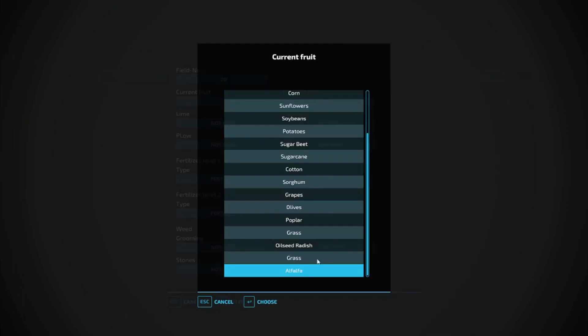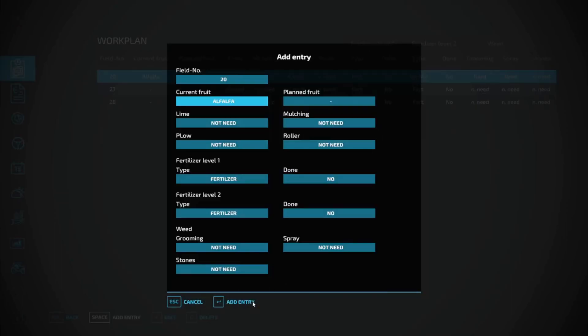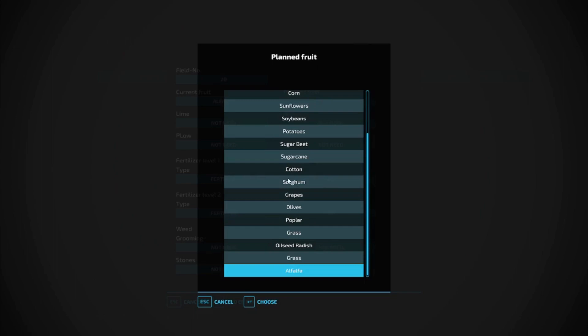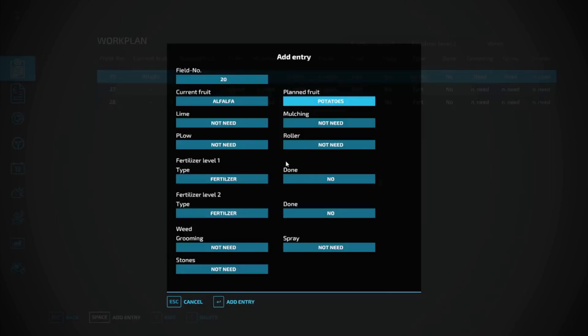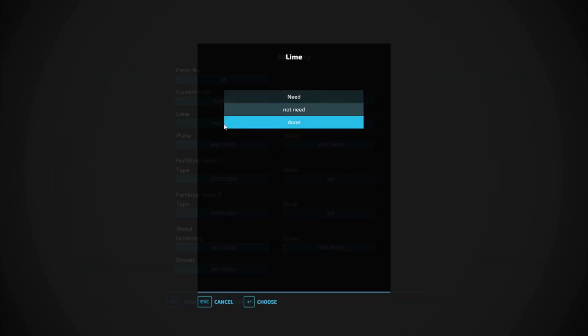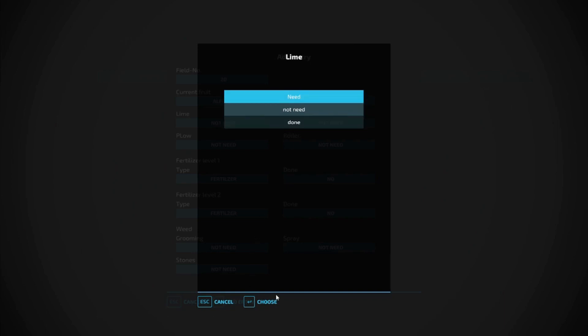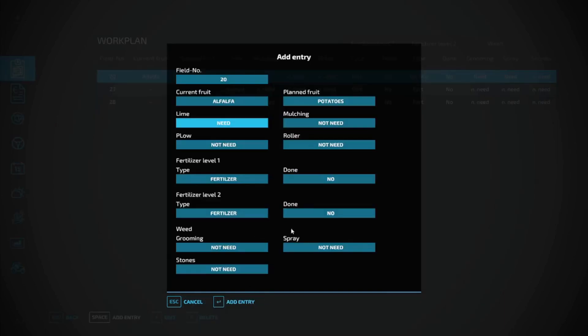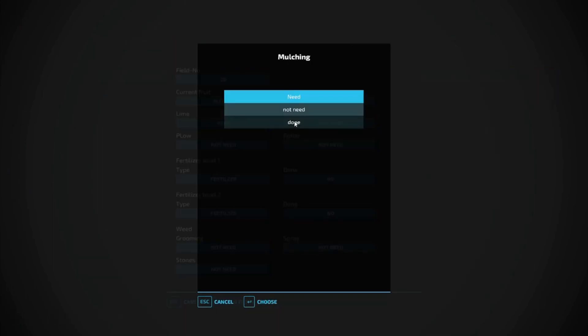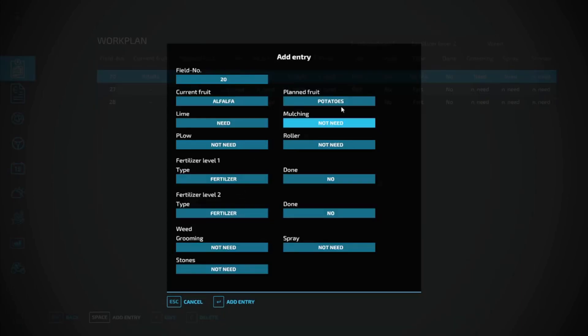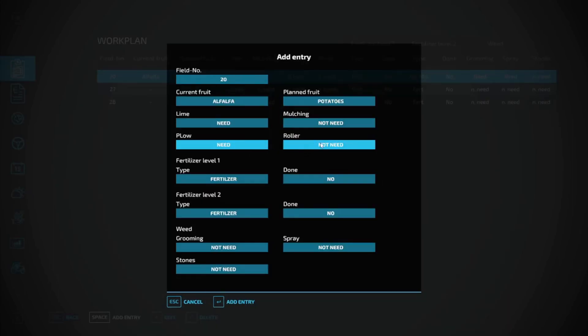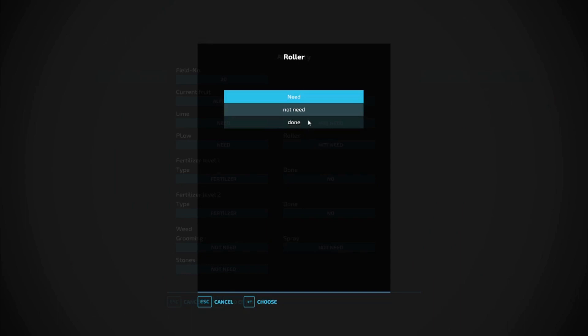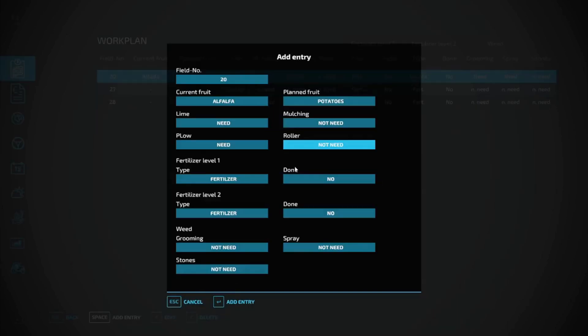Current fruit is alfalfa, and let's say next season we want to grow potatoes. We'll choose potatoes. Do we need to add lime? Yeah, we're going to need lime. Is it going to need mulch? No, we're not going to need that. Will it need plowed? Will it need rolled? You can add in some of the things that it needs done up in this area.